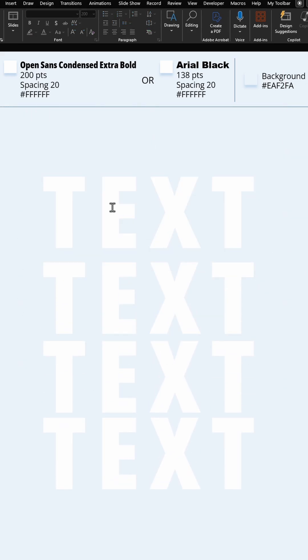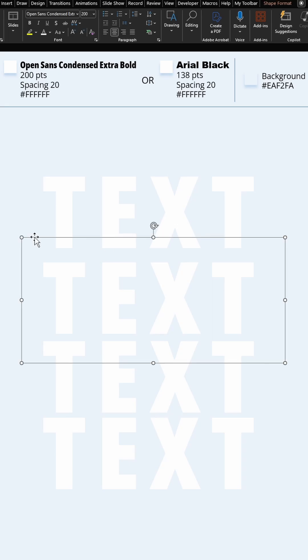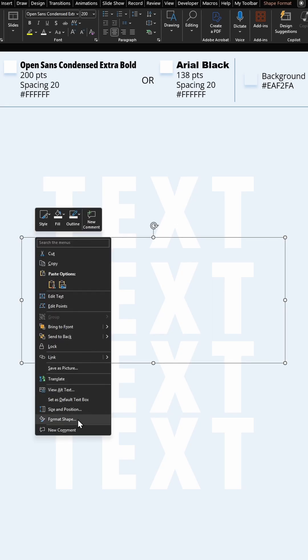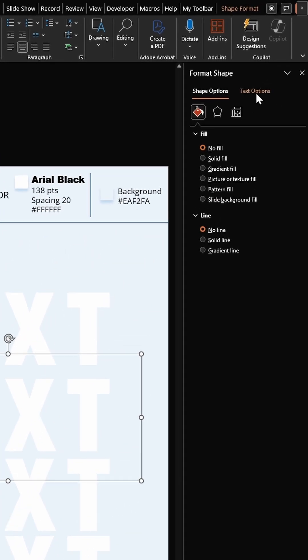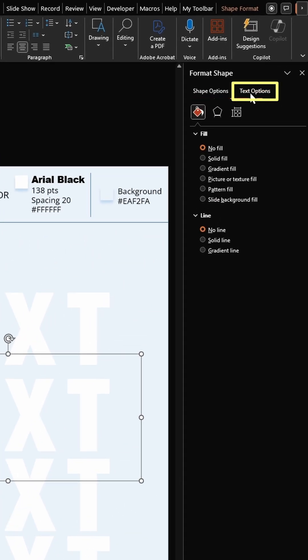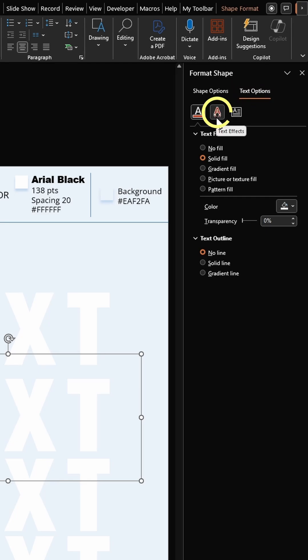We will leave this text at the top as it is. For the second one, right-click, click on Format Shape, click on Text Options, and go to Text Effects.